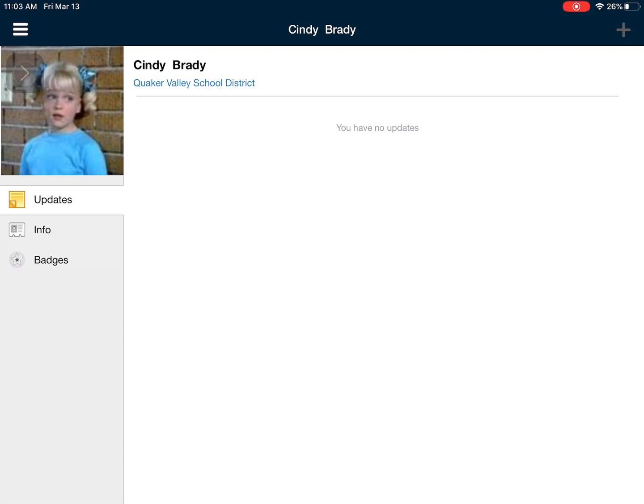Hi everyone, in this video we are going to learn how we can submit an assignment on Schoology. Now teachers will do this in different ways and they might ask you to upload different files, so I'm going to show you how to do that.